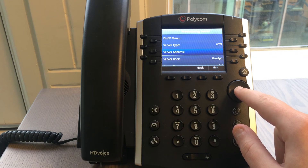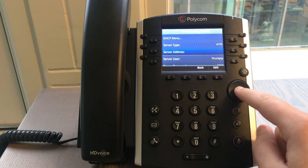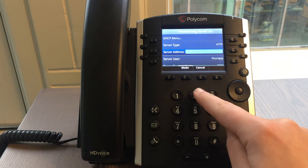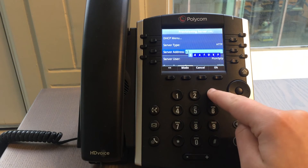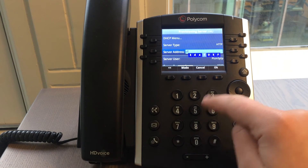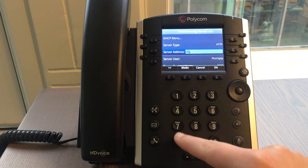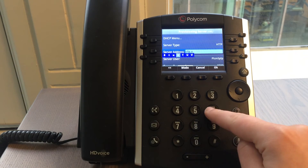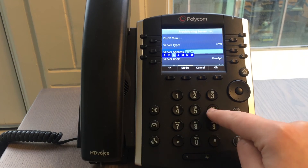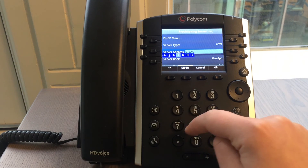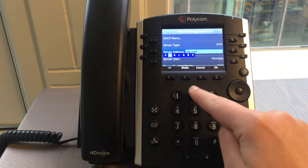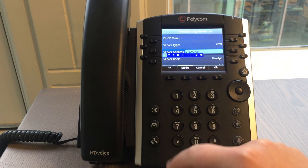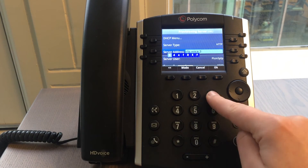Next, select server address by using the up and down arrow keys. Press the button in the middle to edit the server address. Enter cfg.voice.dynmx.net/cfg by using the dial pad. You can find the letters needed above the numbers.